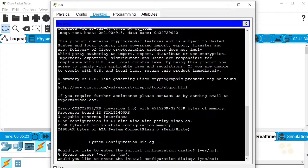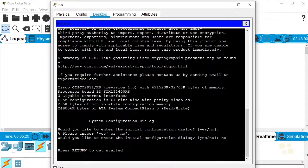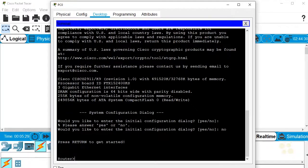If we press Enter, would you like to enter the initial configuration dialog? We'll say no, press Enter, and then press Enter to get started.